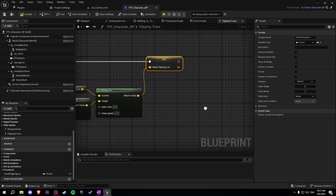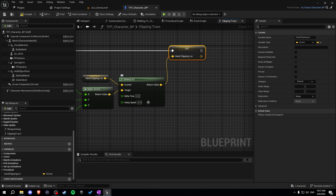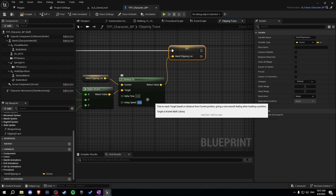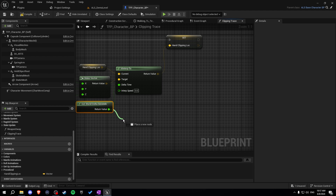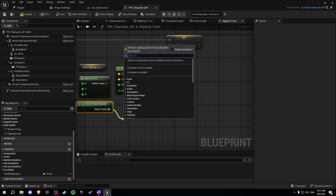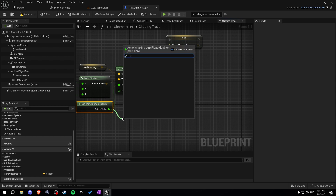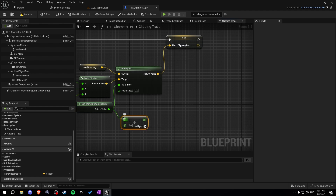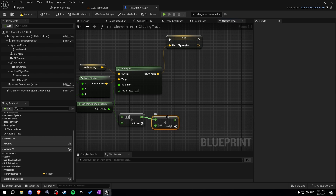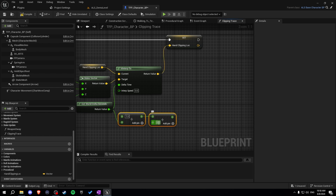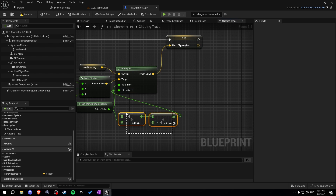Now let's set the interpolation speed. Get the world delta seconds, multiply, then divide 1 by the world delta seconds, and then divide by 20. This gives us our interpolation speed.